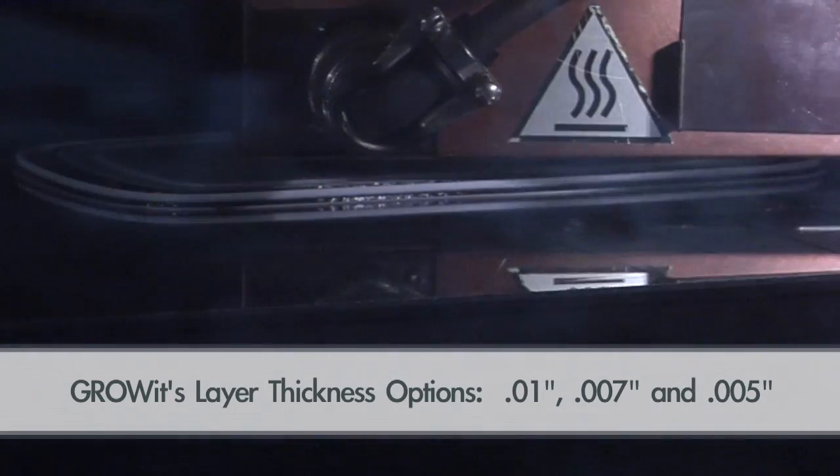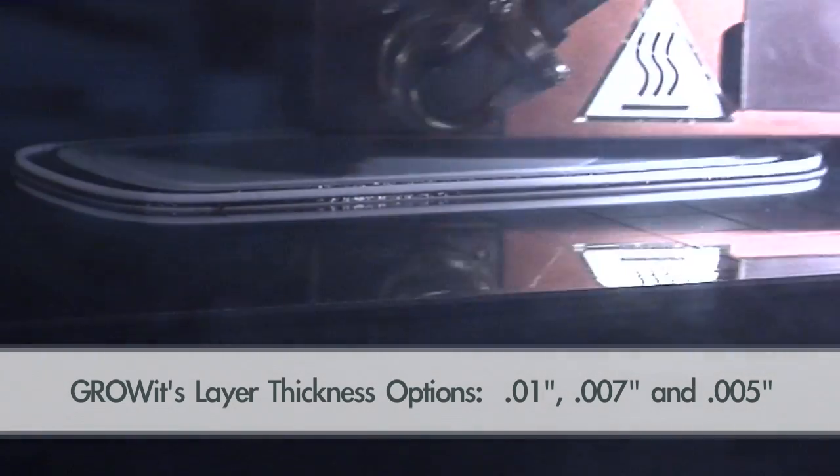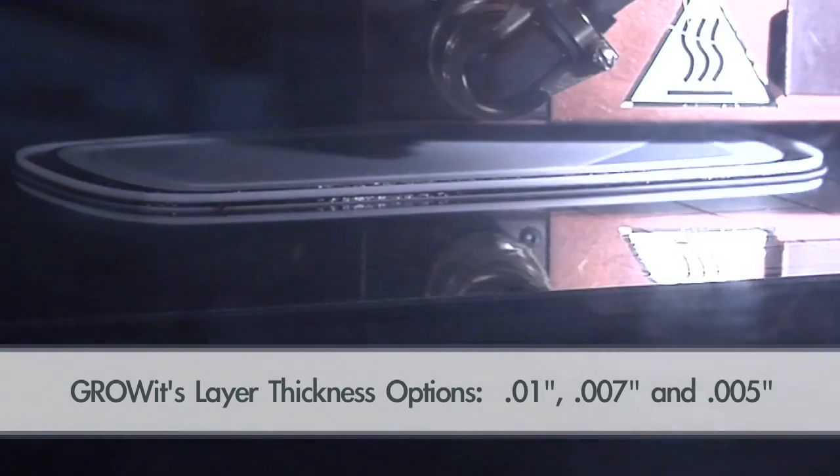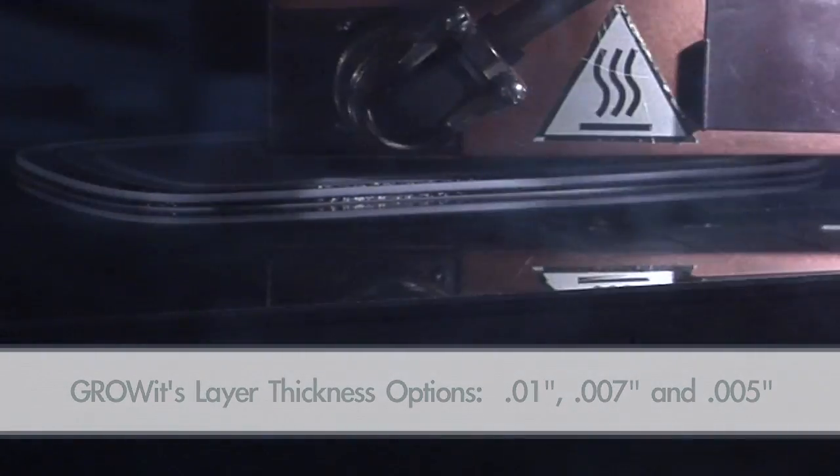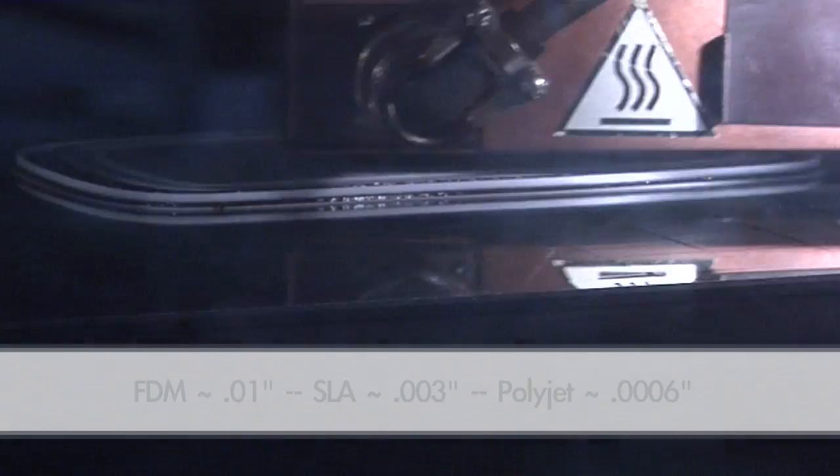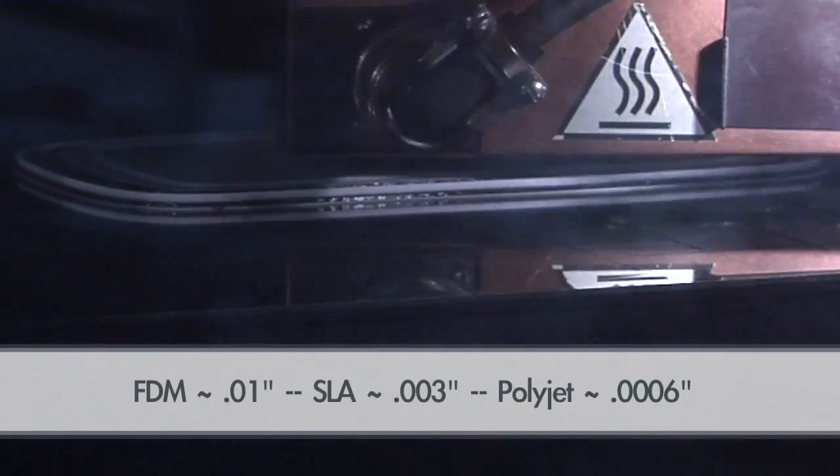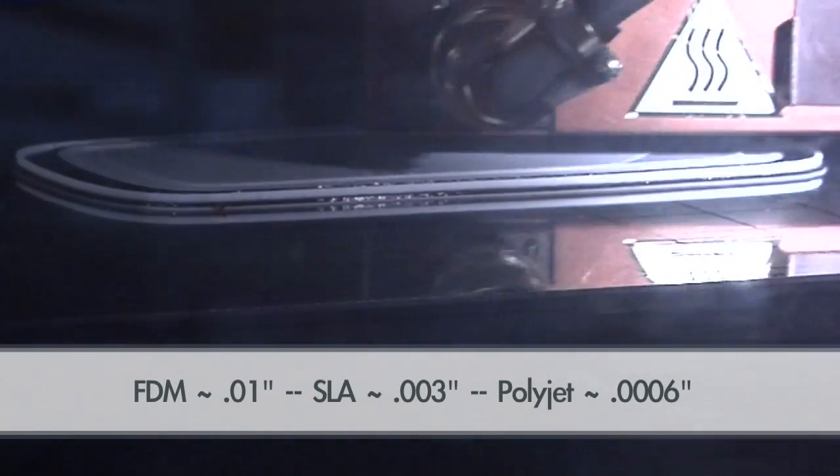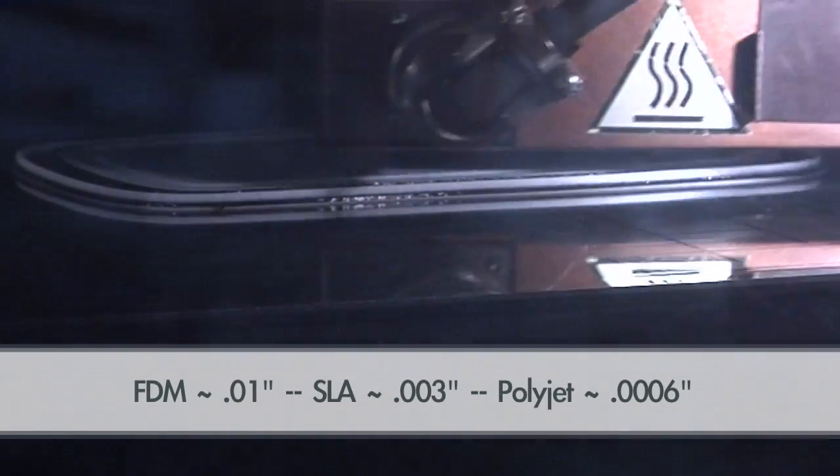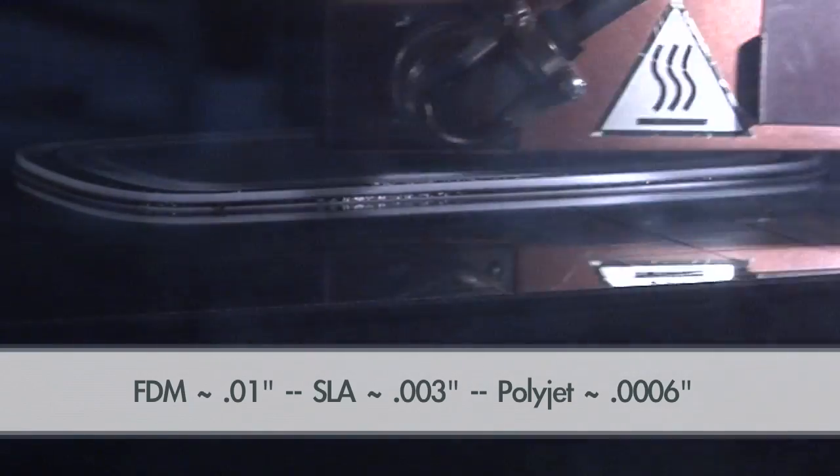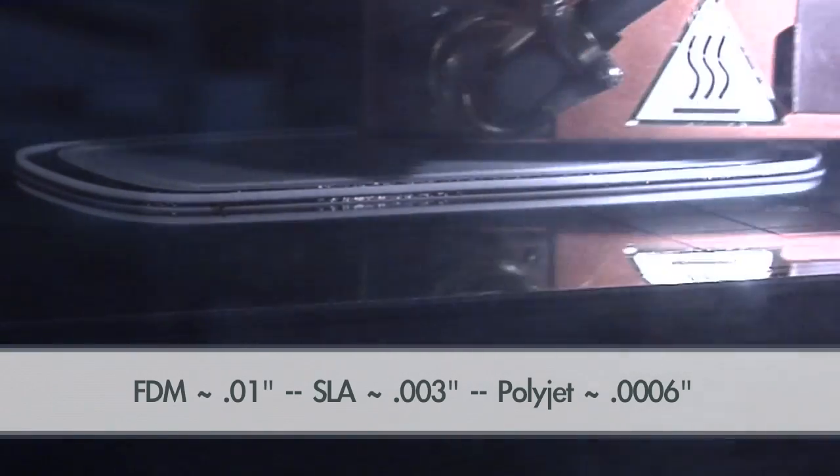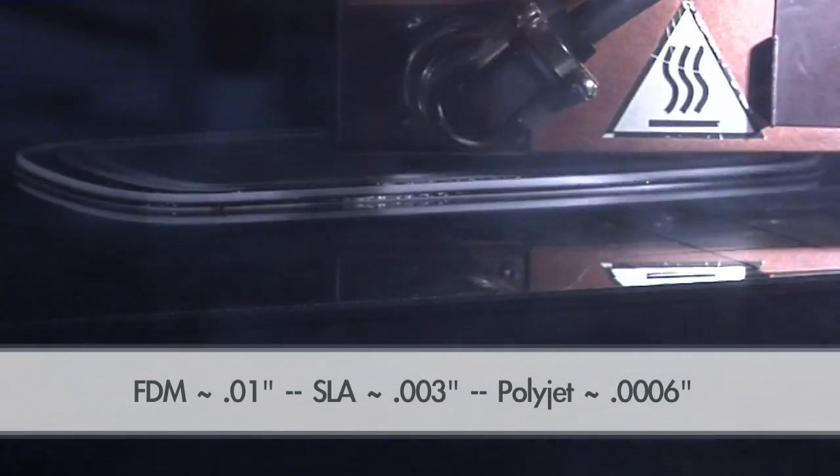If you go lower, the time increases dramatically. Now let's compare that to stereolithography, which is three thousandths of an inch, or PolyJet, which is one half of one thousandth of an inch.